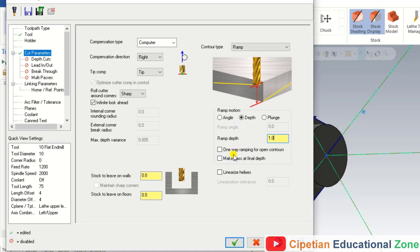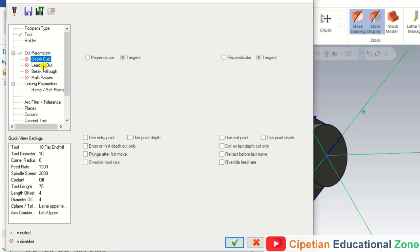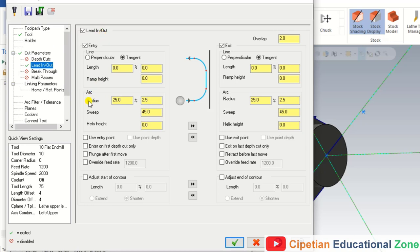Make Pass at Final Depth means when the tool is cutting at the final pass, it will make a full cut and there will be no cutting mark or step on the final pass. We mark that option. Then for Lead In and Lead Out, we select them and input the arc value — the arc value is 60 percent for both lead in and lead out.